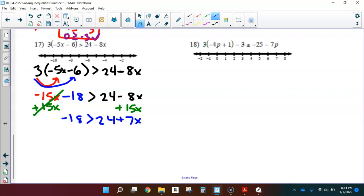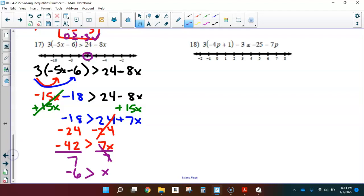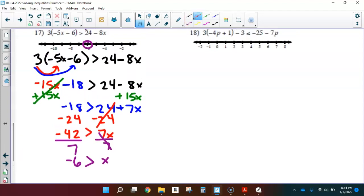Now this is a nice simple two-step inequality. x is being multiplied by 7 and then 24 is added, so I zero out the 24 by subtracting 24 from each side. Negative 18 minus 24 is negative 42, which is greater than 7x. Final step: divide each side by 7. That leaves x, and negative 42 divided by 7 is negative 6. So negative 6 is greater than x. Open circle at negative 6. Testing negative 8: is negative 6 greater than negative 8? Yes — negative 6 is bigger, further to the right. True statement, so I shade on that side.